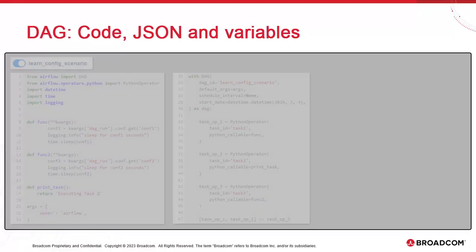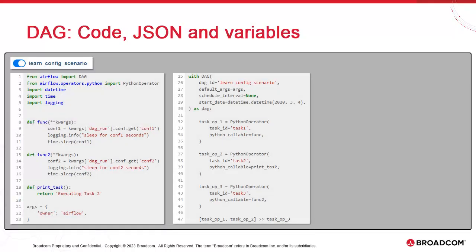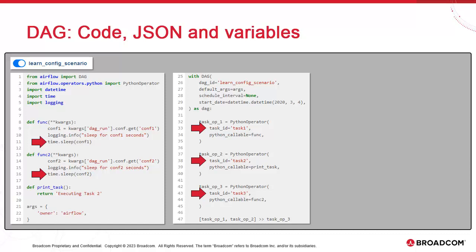We have a simple DAG called Learn Config Scenario for which the relevant part of the code is shown. It involves three tasks, one and two, that combine into task three. In and of itself, this DAG isn't particularly interesting, except for the two sleep commands that require parameter inputs, sleep durations in seconds, from the Atomic scheduler via Conf1 and Conf2.